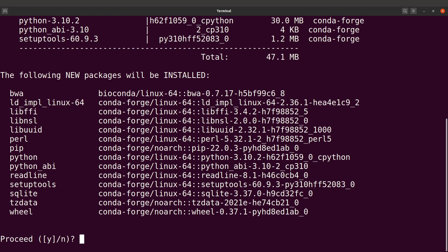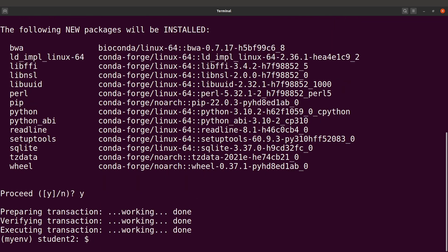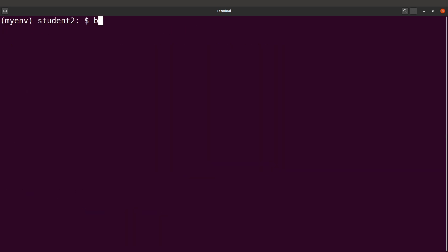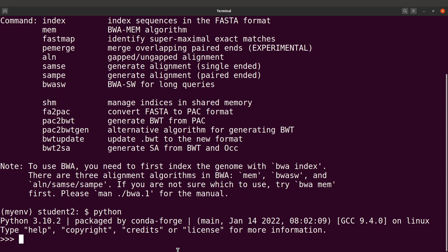The --quiet flag didn't work entirely as expected, so we can just proceed and type y to confirm. We wait while Conda downloads and installs the software packages. Once done, typing bwa confirms it is installed. Typing python also opens the interpreter successfully, confirming all installations were successful. Let's quit Python and continue.